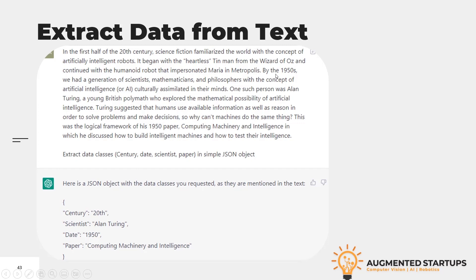One such person was Alan Turing, a young British polymath who explored the mathematical possibility of artificial intelligence and suggested that humans use available information and reason to solve problems and make decisions — why can't machines do the same? This is the logical framework of his 1950 paper, 'Computing Machinery and Intelligence,' in which he discussed how to build intelligent machines and test their intelligence.